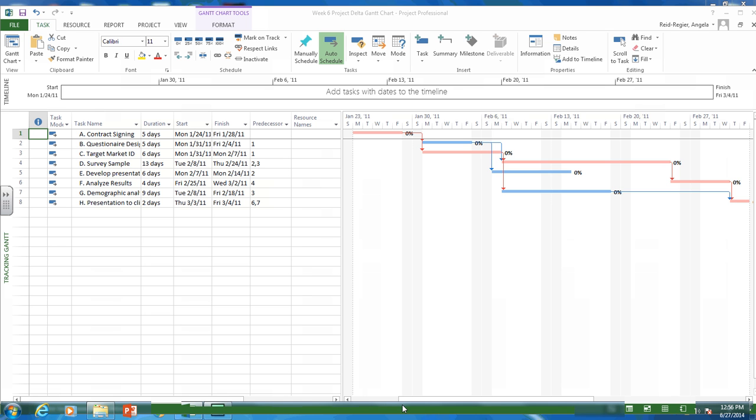You can also see in the tracking Gantt chart we have zero percent. This is identifying that these activities are zero percent complete. And in future weeks we'll look at adding status to our tracking Gantt chart view. So for your deck project assignment this week, you're to submit your MS project file in the tracking Gantt chart view. So that's how you do it.